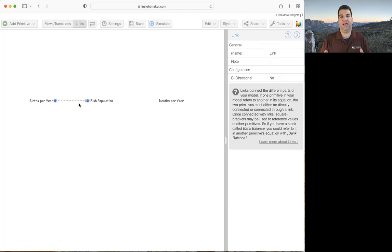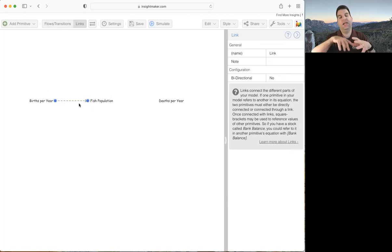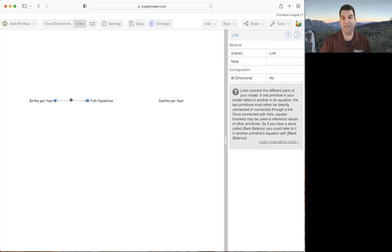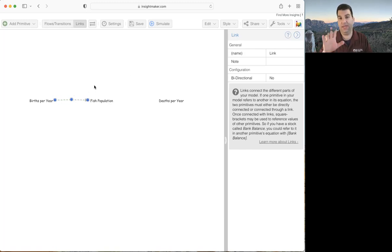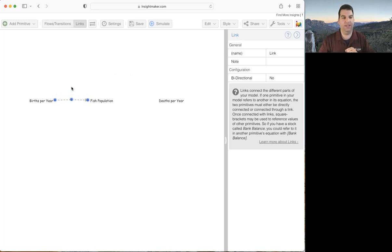Usually in causal diagrams we like our links to be arced so that if feedback loops appear, we see nice ovals or circles that make those loops really pop out of the diagram. The way to bend a link in InsightMaker is to hold down the shift key and click once in the middle of the link — that puts a little handle there. Then let go of shift and grab that handle and pull it to curve the link in the direction you want.